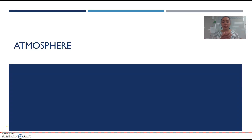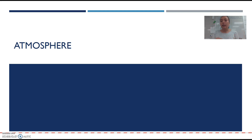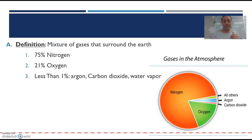Hey guys, we're going to be learning about the atmosphere. We talked about the different types of spheres, and out of all the spheres, we're going to be specifically looking at the atmosphere, because the atmosphere has four of its own layers.